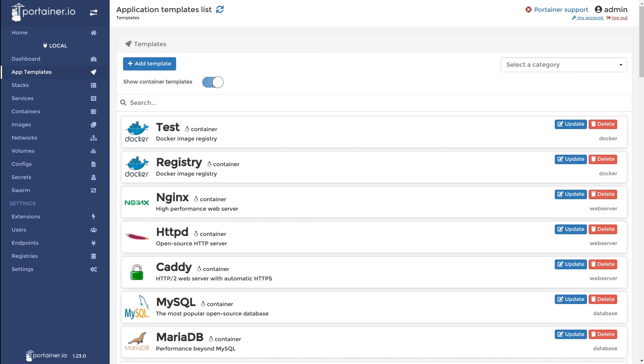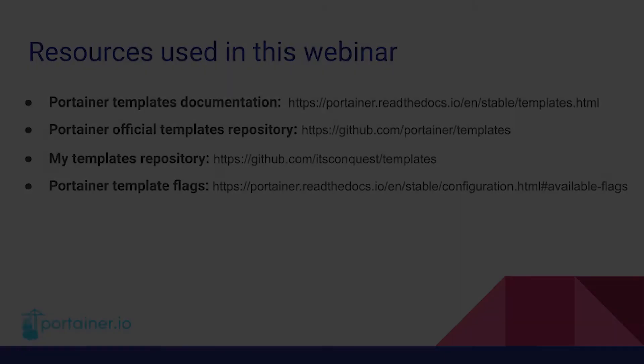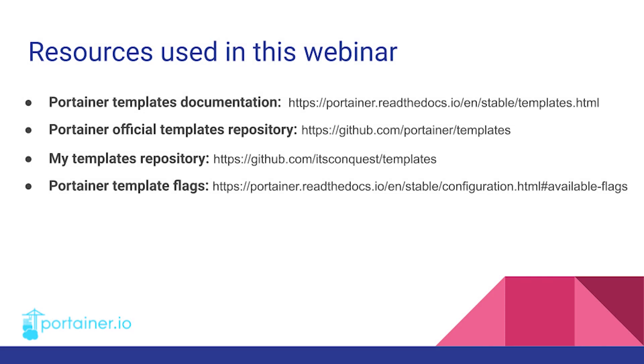This concludes our webinar. We'll move back to the slideshow. And this last slide has all of the resources I used for this webinar. Feel free to go through these in your own time.